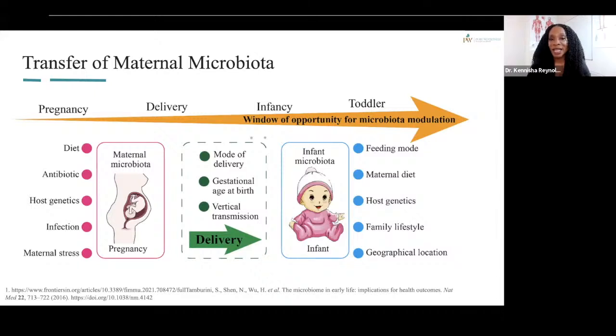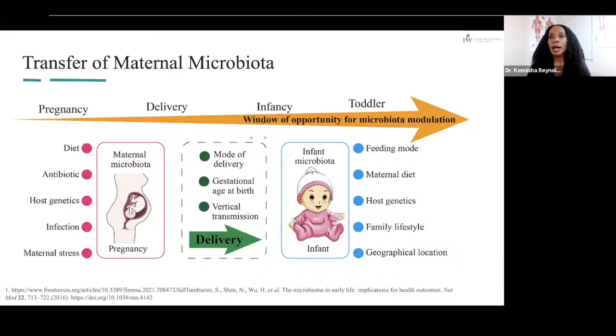The mother's diet, antibiotic use and genetics, infections, stress — these are all factors that can facilitate and shape the composition of the microbiome.